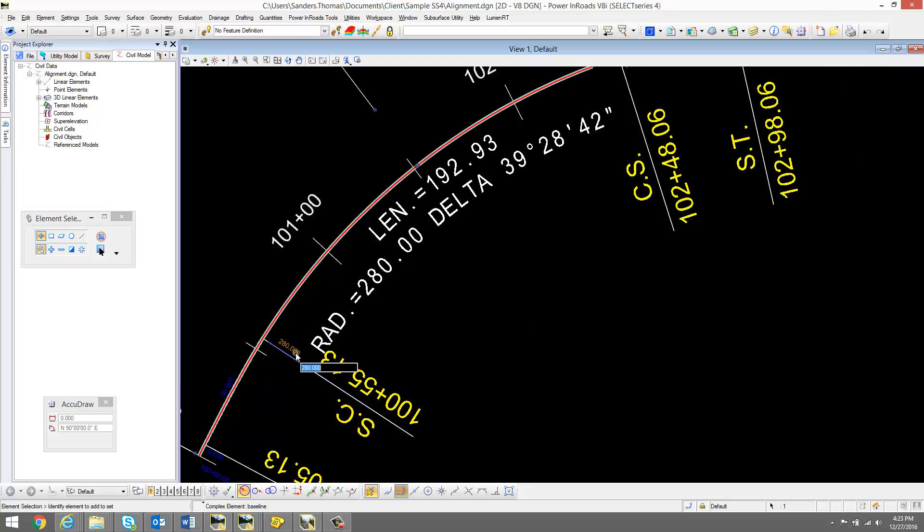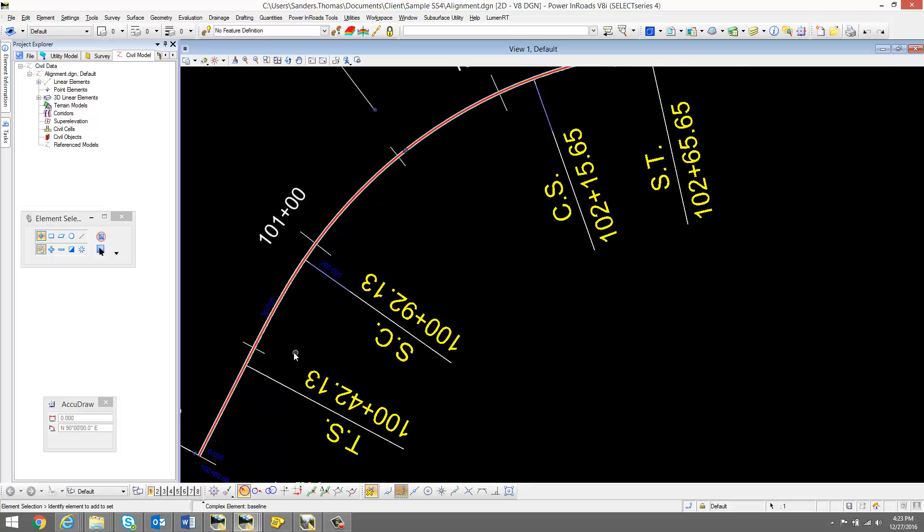I'm going to edit my radius. I'm going to change that from 280 to 200. We see a change there.